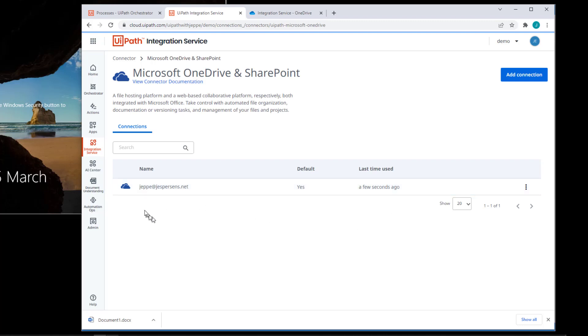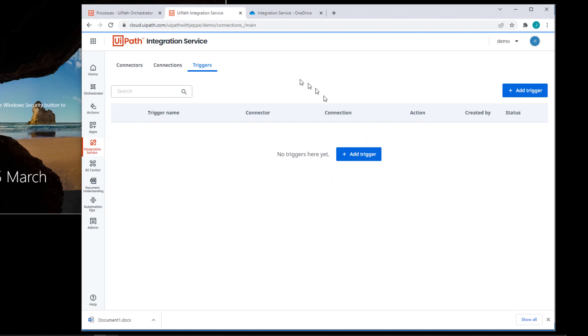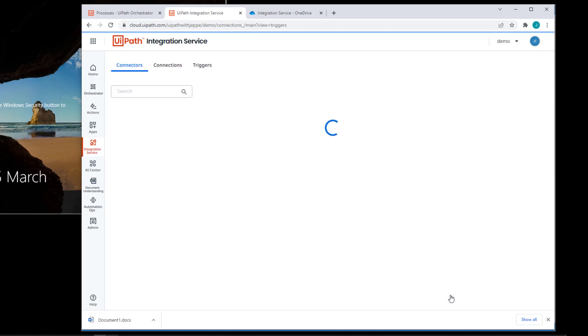And so what we want to do is we want to create a trigger and we have two options. Let's go back to the main page here. If we go to the triggers page and simply click add trigger, then we'll need to select the connector, configure the authentication and all of that again. So I'll cancel back out of this page.